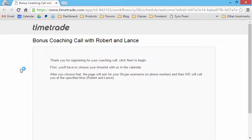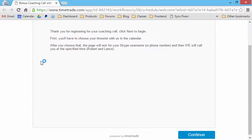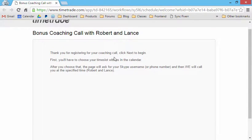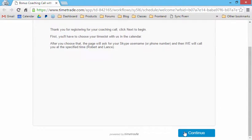So they can see this calendar here. It says, here's the instructions.